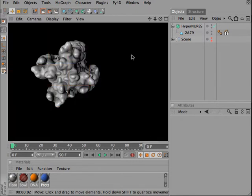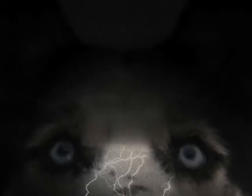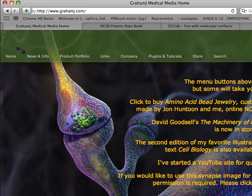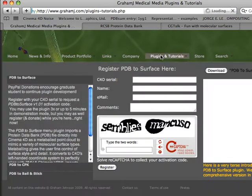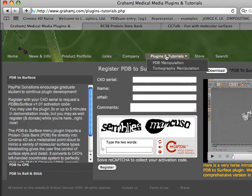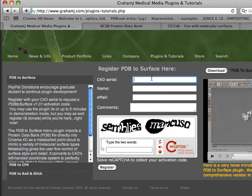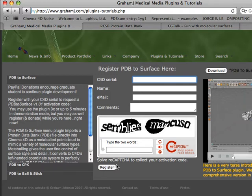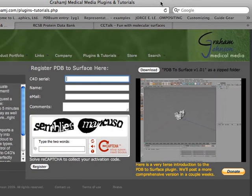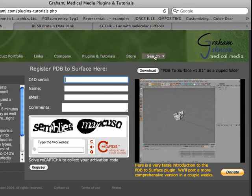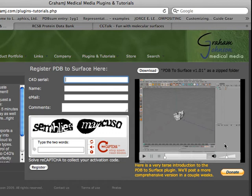To begin, visit grahamj.com and navigate to the Plugins and Tutorials page. Enter the 11-digit serial number you can find under Help Personalize in your Cinema 4D application. Enter your name, email, comments, solve the reCAPTCHA, and then click the download button in the upper right to get the zip folder.